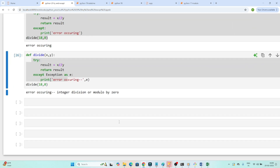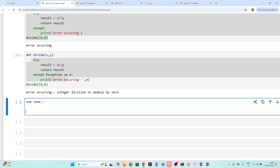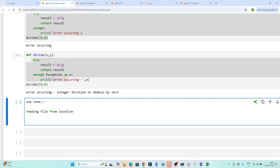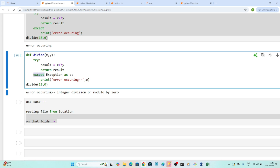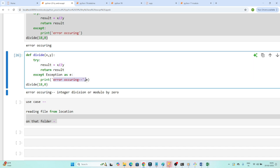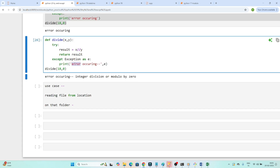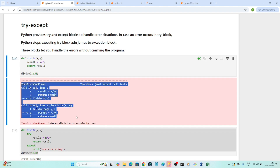Let me give another use case where errors can occur. Suppose you are reading a file from a location. On some day, that file is not available in that folder. Because of that, your whole code can break. But if you write try and except, even though the code fails, it will go into the except block, print or raise the exception, and not break all of your code. Without try and except, your whole system could crash.